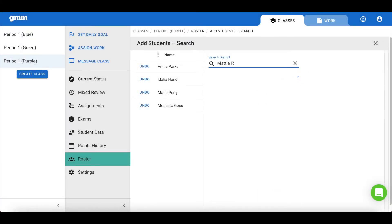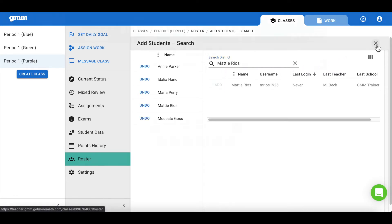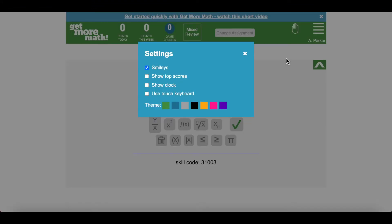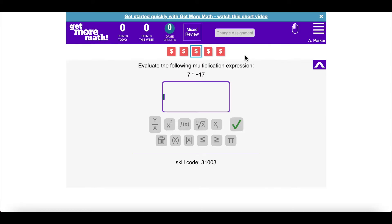And once again, you have the opportunity to add students either using the class enrollment link, or you can choose to manually add students to this class. Just as we had done for the blue class, it will be helpful to have your students change their dashboard to purple for this class.